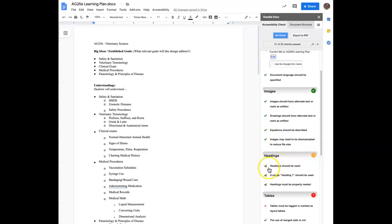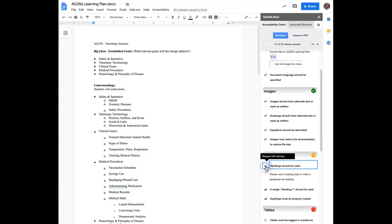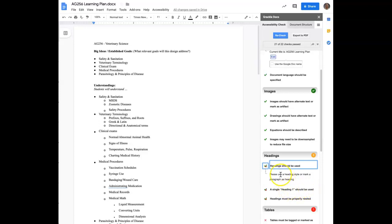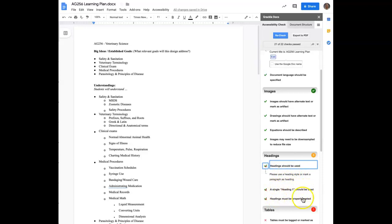So we were talking about headings. We have some of those issues here. Again, we have warnings. And they're telling you that you should have a heading, as we know if we've done this before in Microsoft Word, using the heading format of heading one, heading two, heading three. It just makes it easier for a screen reader because maybe a person does not want to read every aspect or every part of the particular document. Someone with a screen reader then can use the tab key and advance to the next section. But if you don't use headings, all of the sentences and all the words are just going to run together. So it's identifying that this is something that we can do. So please use a heading style or mark paragraphs as a heading. A single heading one should be used and headings must be properly nested.